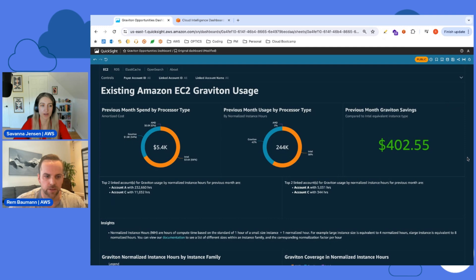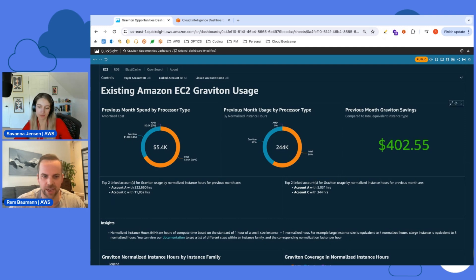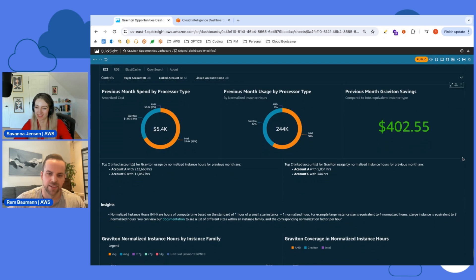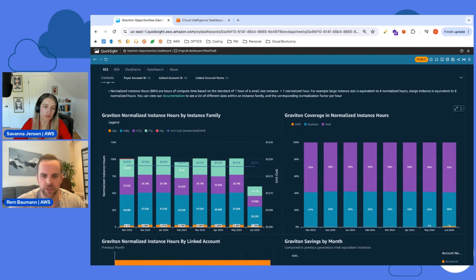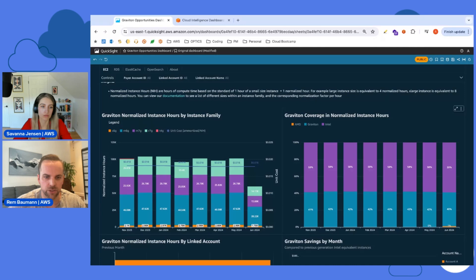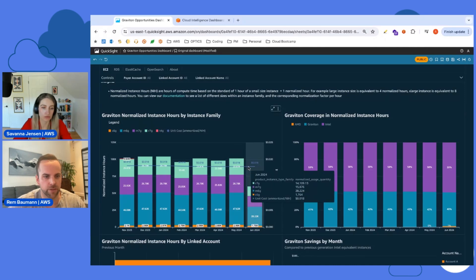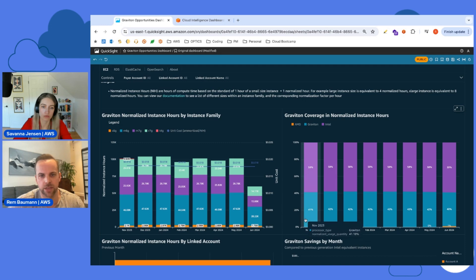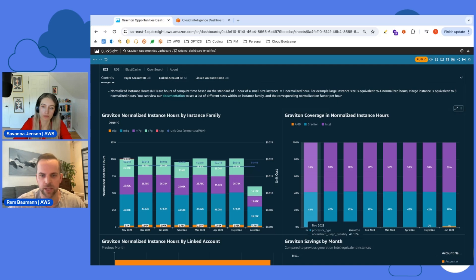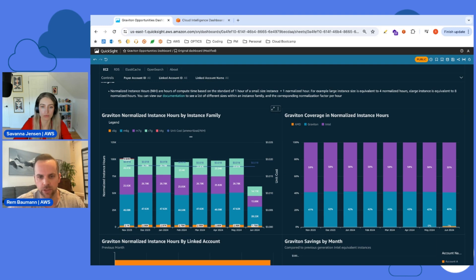If you had moved from maybe a fifth or fourth generation, those savings would be even larger - get rid of those third-gen instances. We also have insights about account usage and deep dives into Graviton usage, so you can understand what instance families you're using, your unit costs, and your breakdown and coverage by month. If you're doing a Graviton migration, this is a great way to see the impact and adoption of Graviton across all your accounts or filtered to specific workloads.